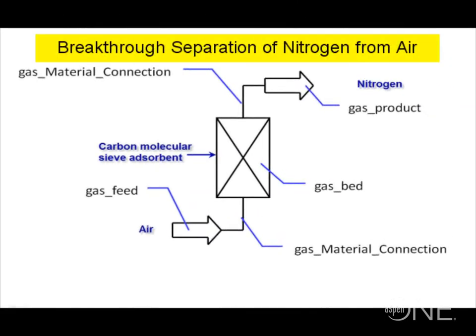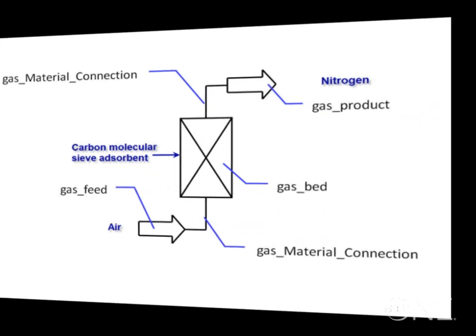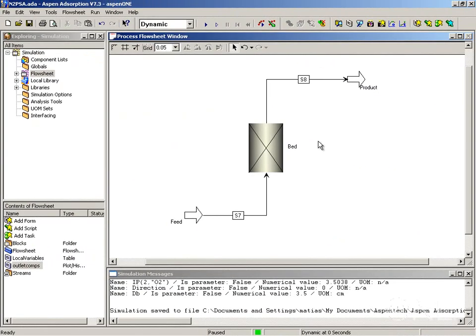Before running the simulation, it is useful to create some plots of the composition on the outlet of the bed over time and also the composition profile in the bed. We are going to do this for the flow sheet we created in the simple flow sheet tutorial. These plots help review results either while the simulation is running or at the end.